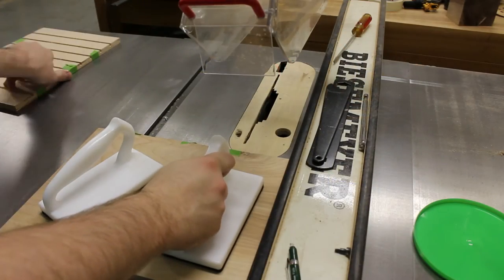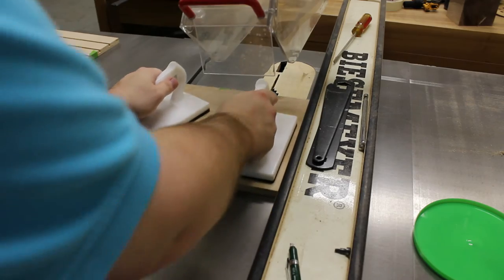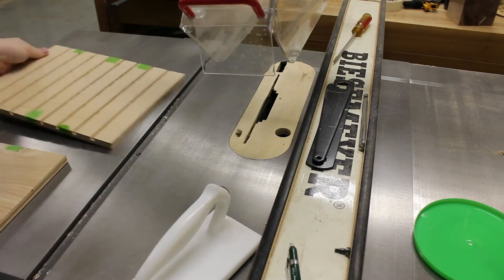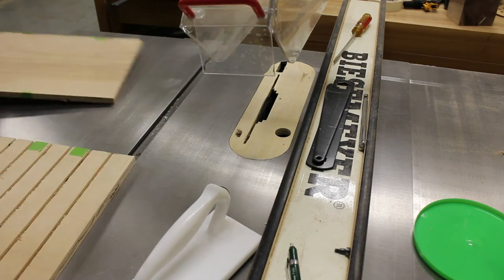Yep, you guessed it, more dadoes. This time I'm cutting the grooves through the right side compartments where the sanding discs are going.